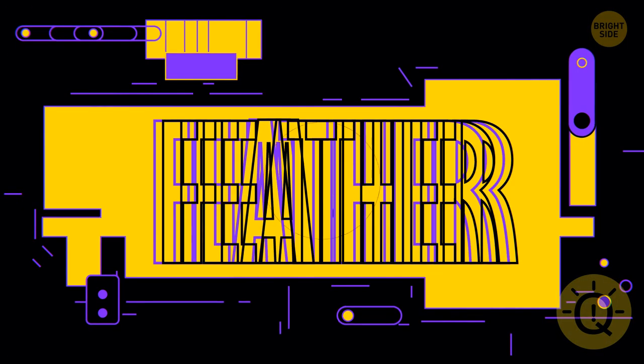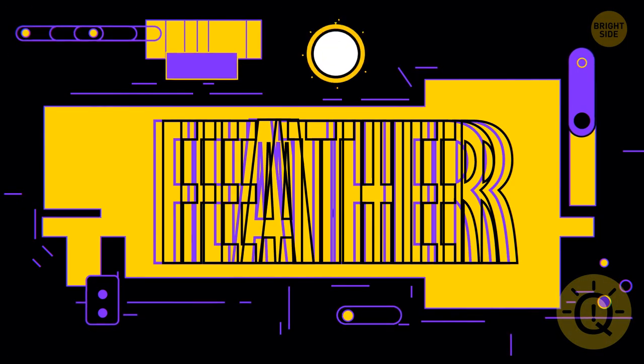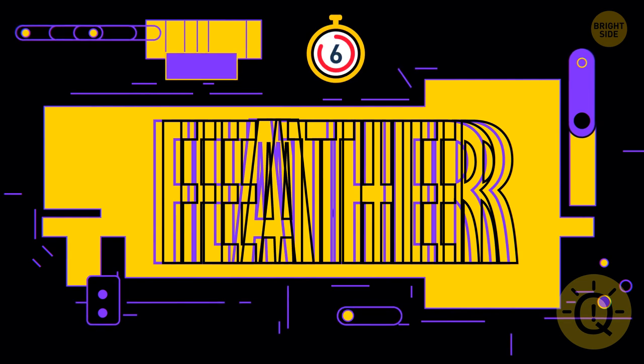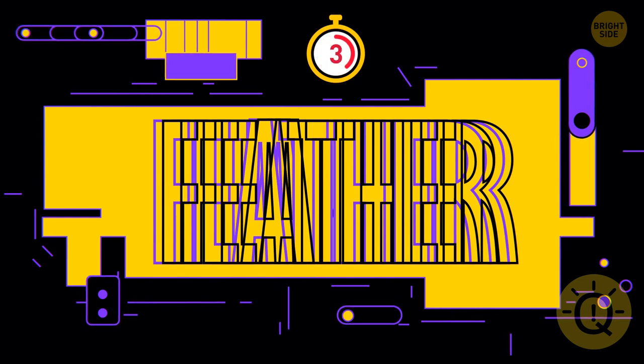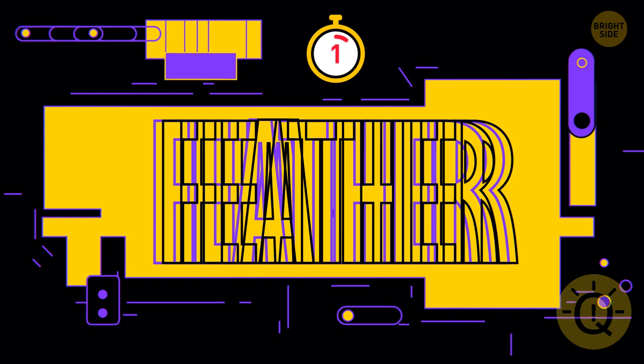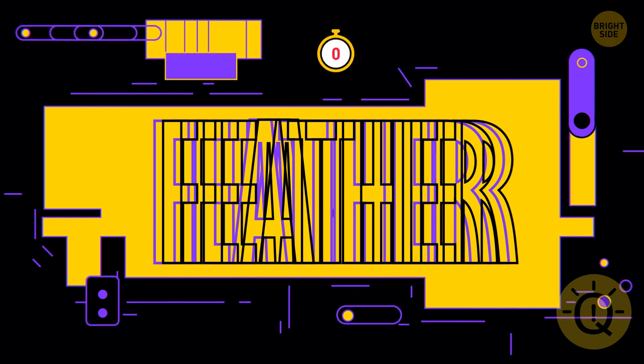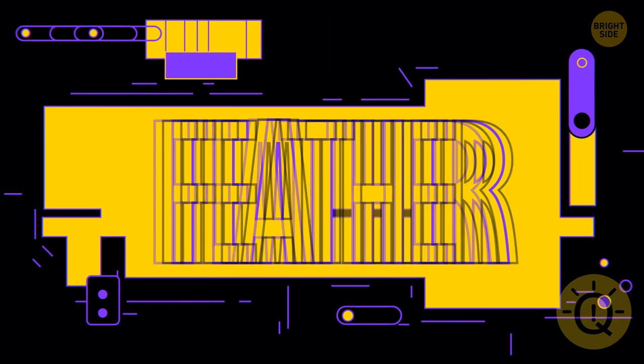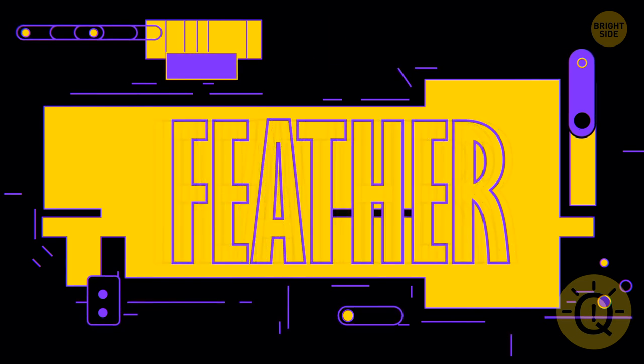Which word is hidden in this image? It's feather.